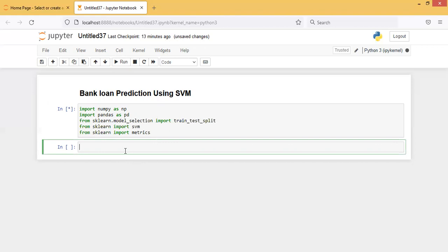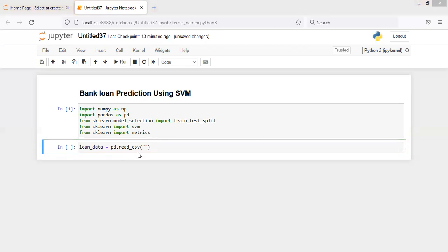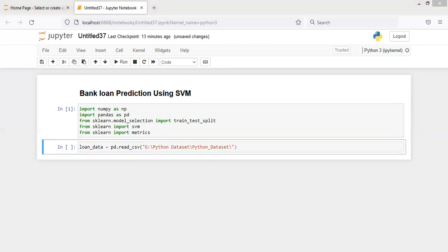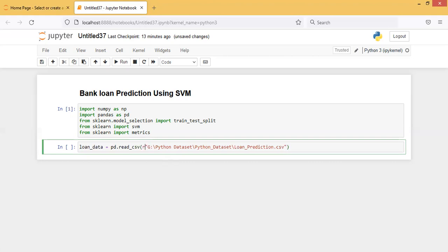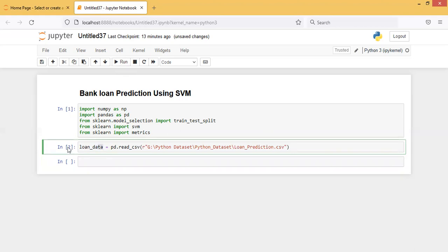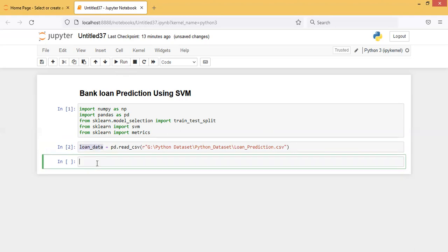Now I'm importing the dataset. I'm taking it as loan_data, then using pandas pd.read_csv since my data is in CSV format. I'm giving the path where I have kept my file and putting the file name with .csv extension. Now I am observing what the loan data looks like.